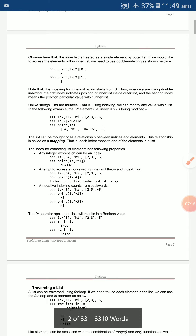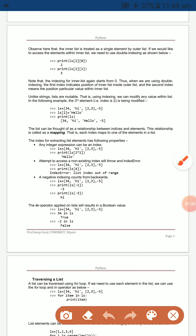Properties of extracting list elements: any integer expression can be used as an index. For example, `ls[2*1]` will display 'hello' because `2*1 = 2`, giving index 2 of the list.